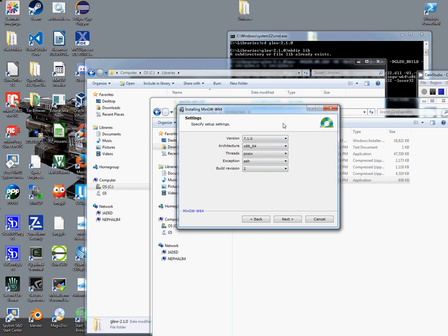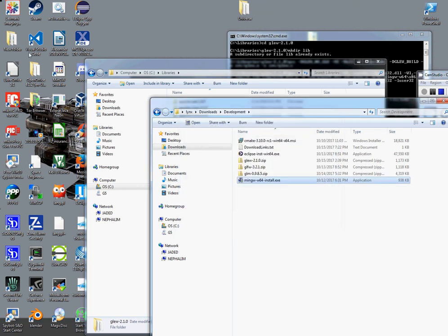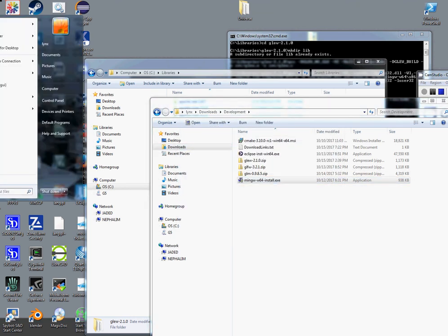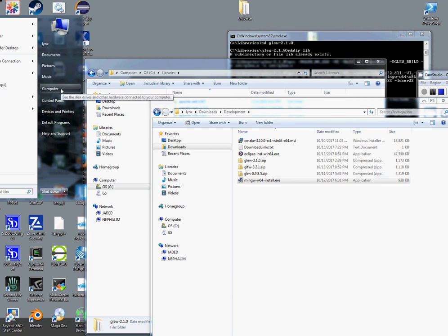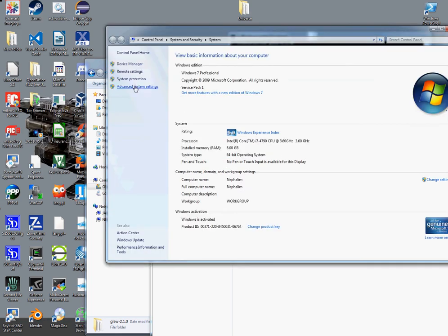I've already installed it, so I'm not going to go through that process again, but I will say it's very important. The system's path needs to be updated with the location of these binaries.